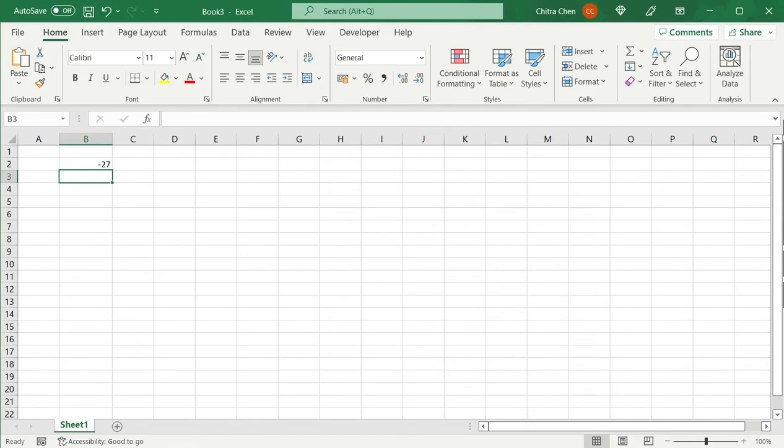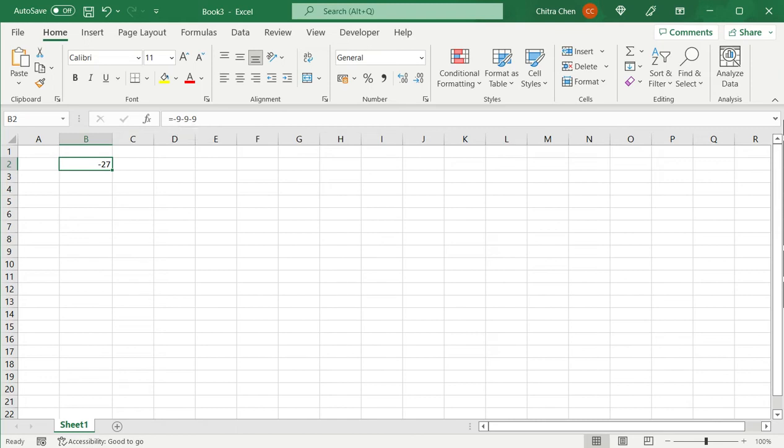When I press enter, Excel assumes that I'm trying to perform some arithmetic operation because the first number starts with a minus sign. So it treats it like a number and it does an arithmetic operation - it shows minus 9 minus 9 minus 9. Now this is not what I wanted.